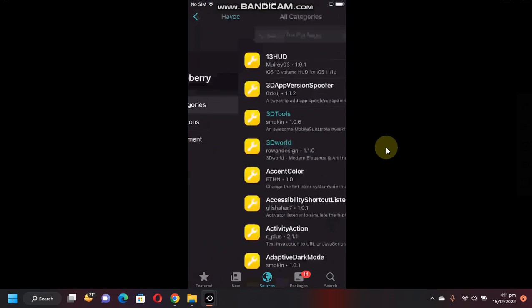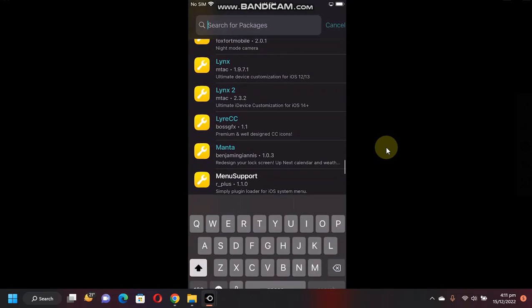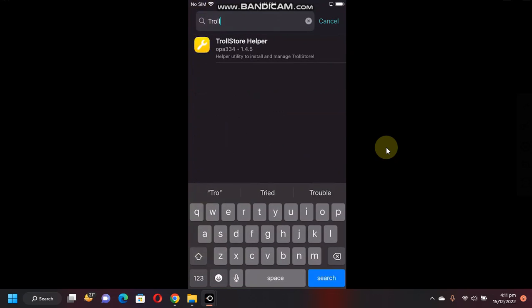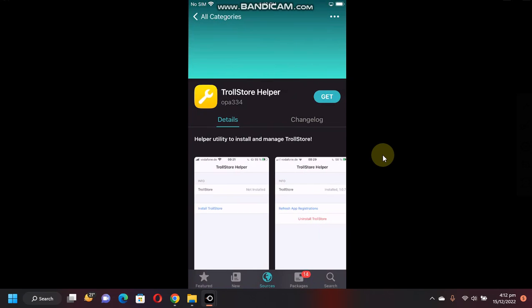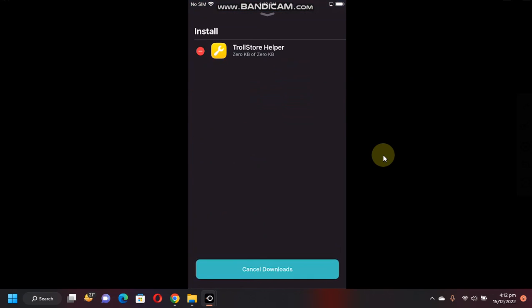Go to all categories and here search for TrollStore helper. Now simply tap get and confirm.